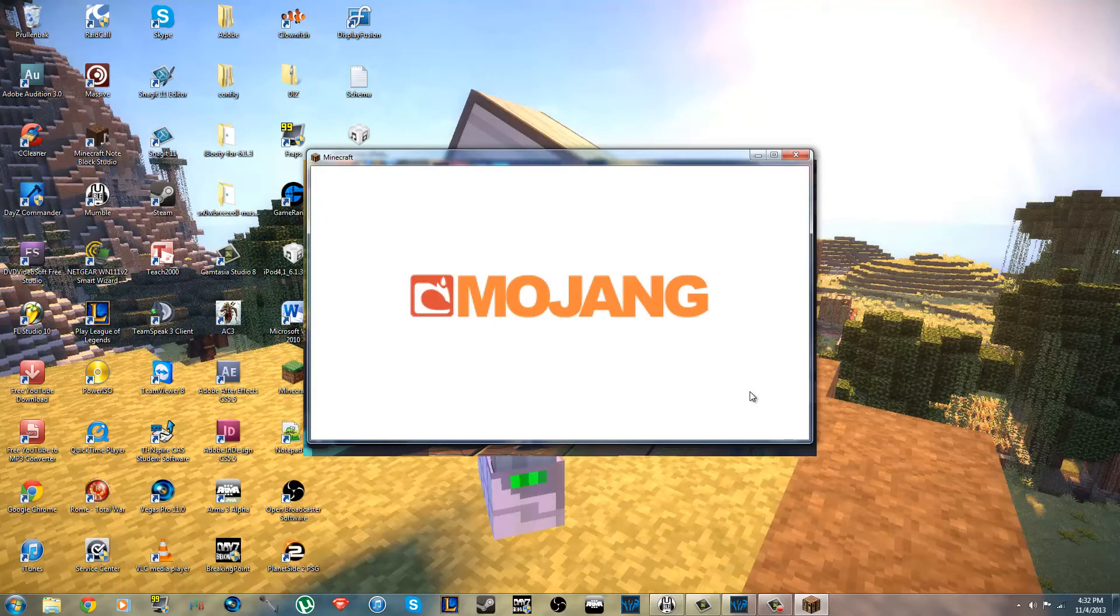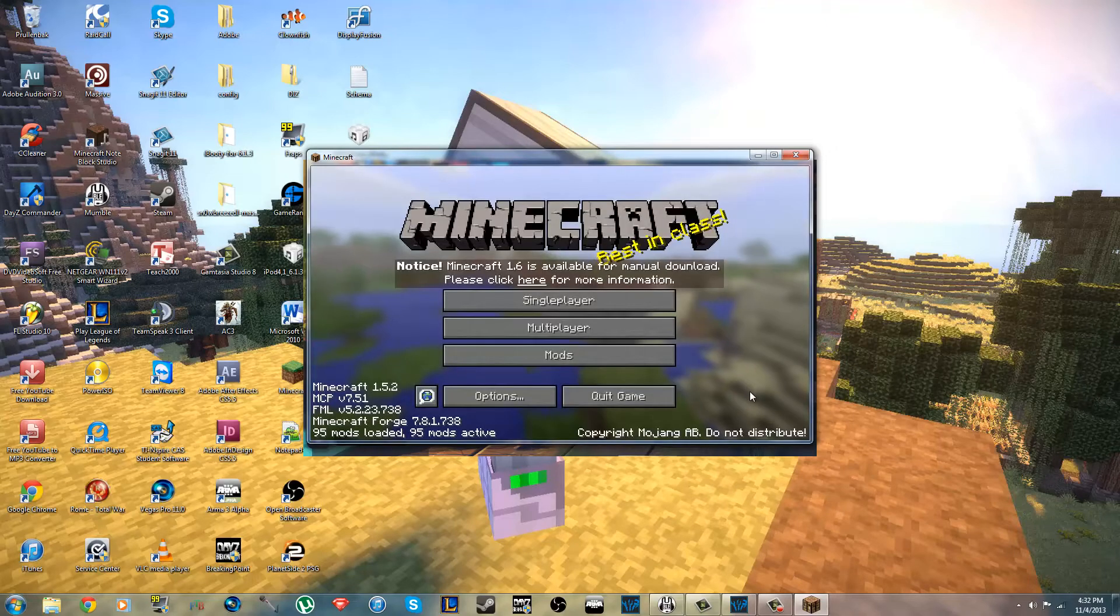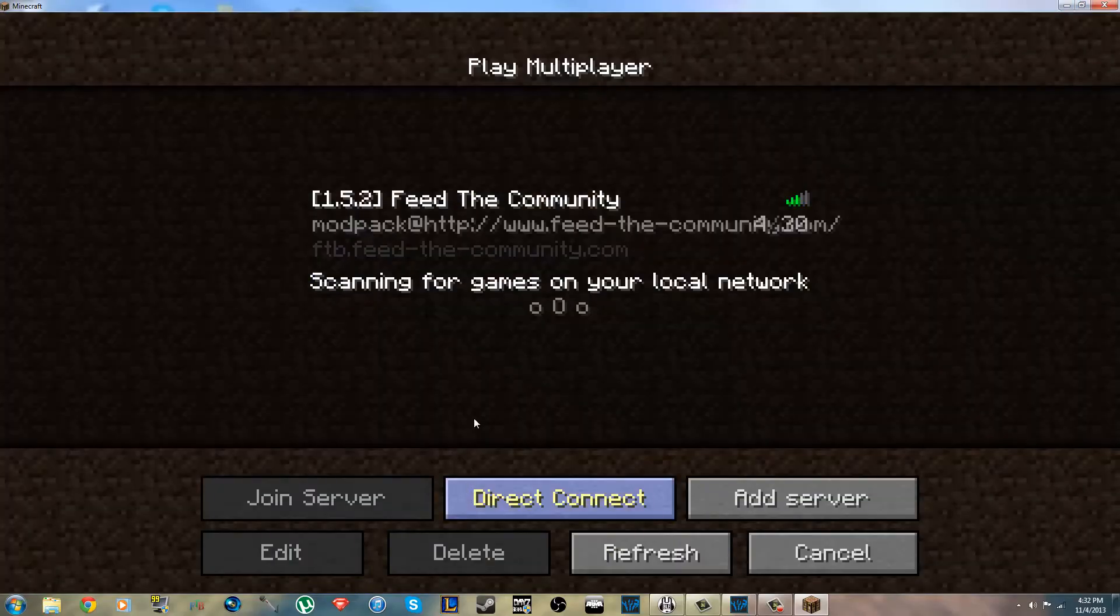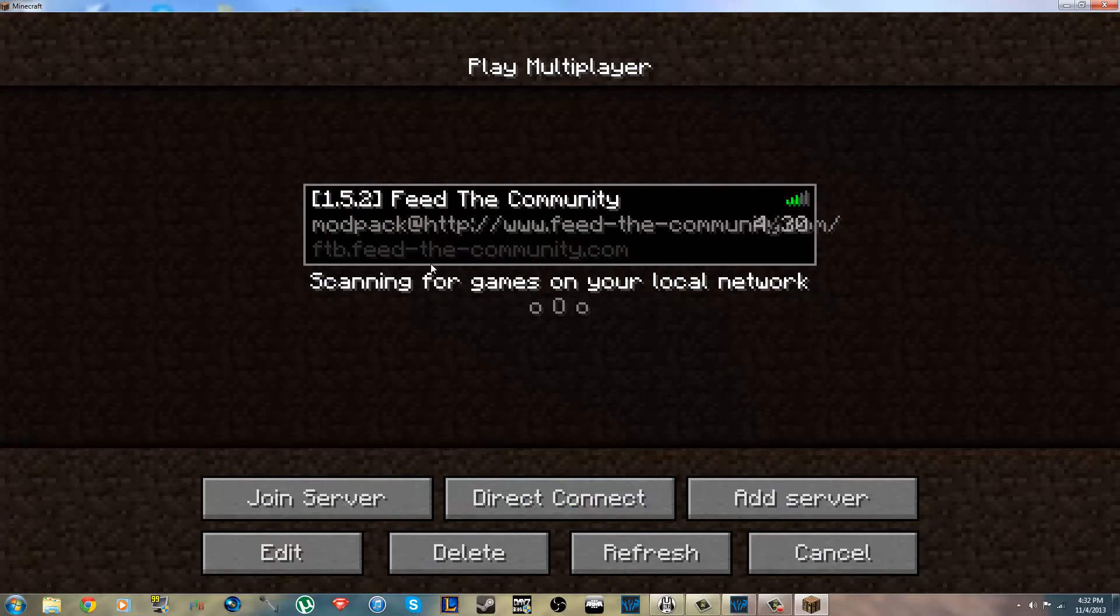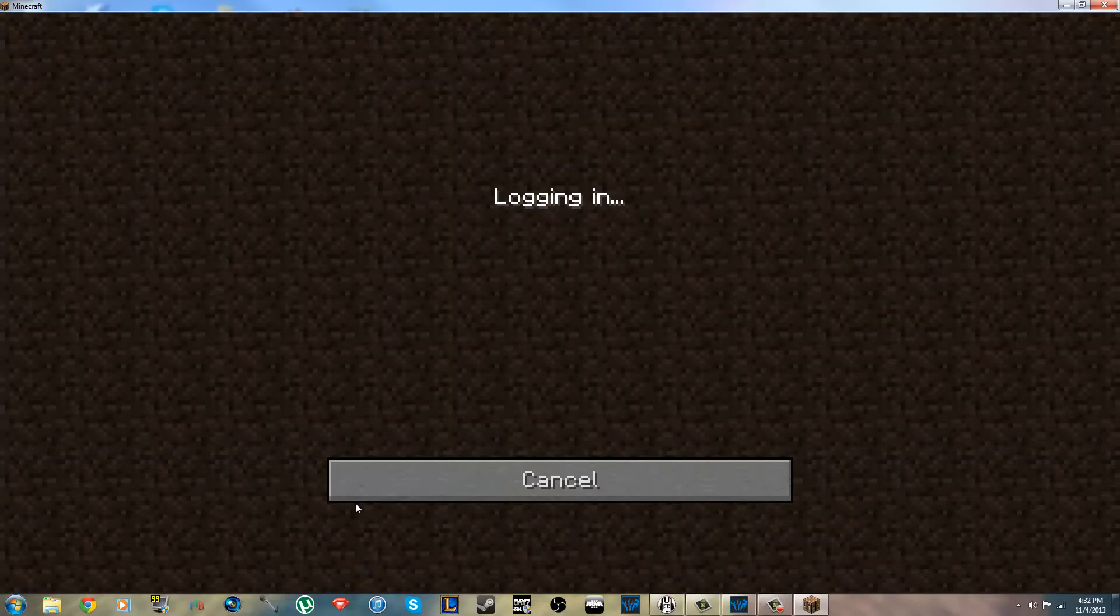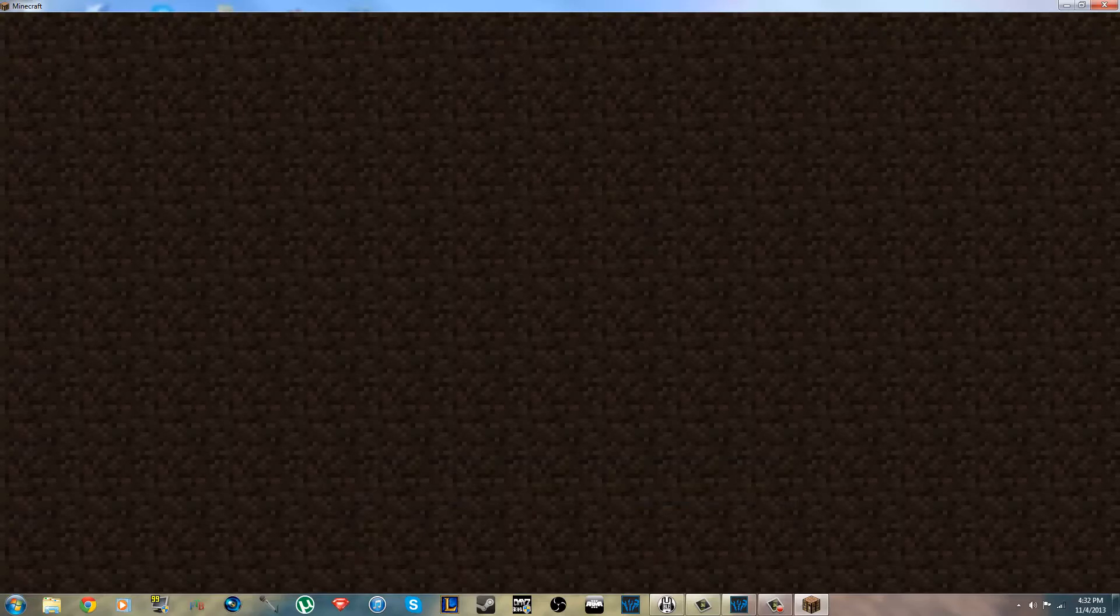Alright, it should be finished. There you go. What you do is you open multiplayer, and right there, we already have the link to the server, so the IP is in. You don't even have to type in the IP, just click Join Server. Log in! Alright, there you go.